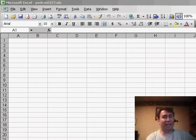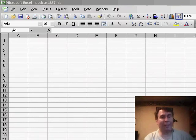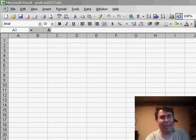Hey, welcome back to the MrExcel netcast. I'm Bill Jelen. Well, yesterday we talked about creating a custom color palette in Excel.